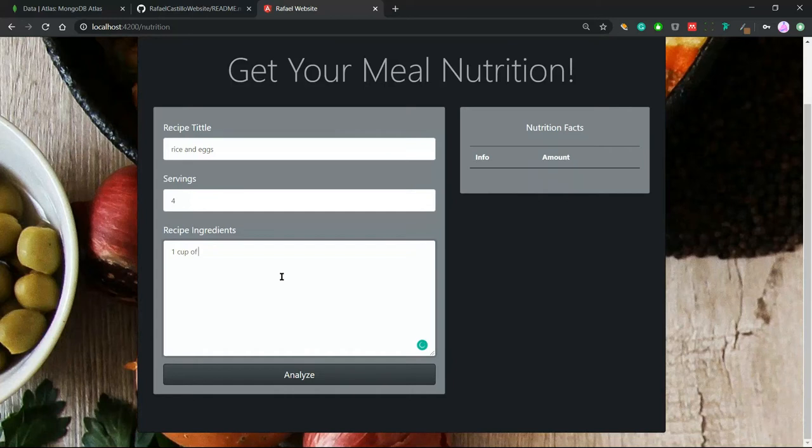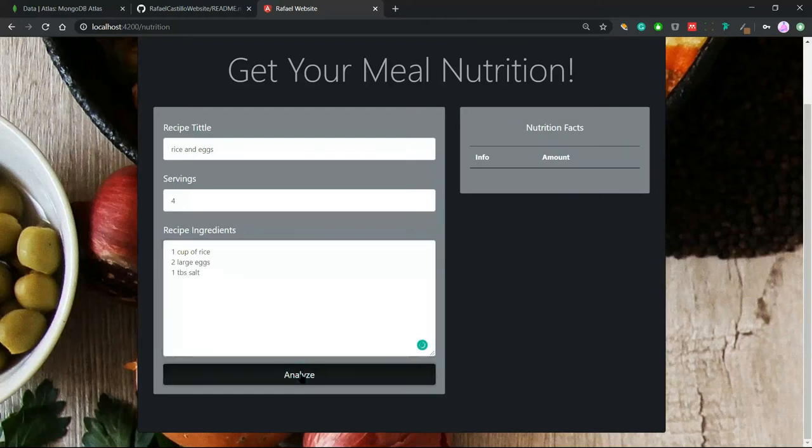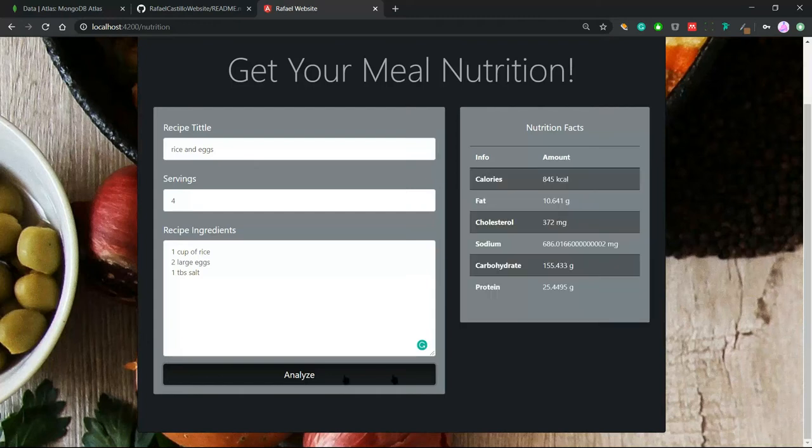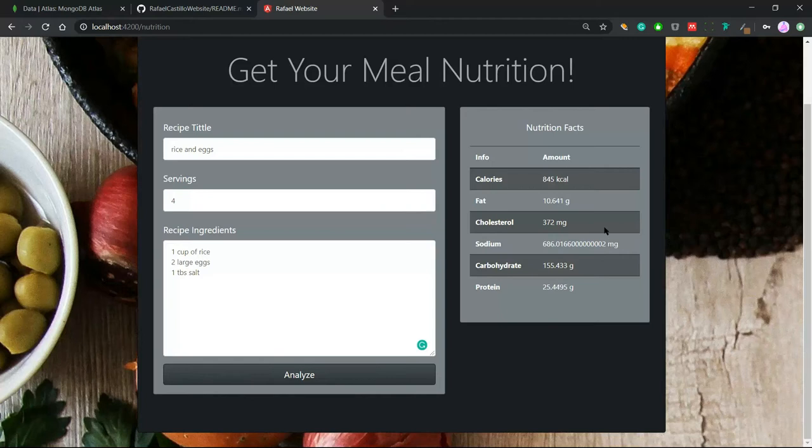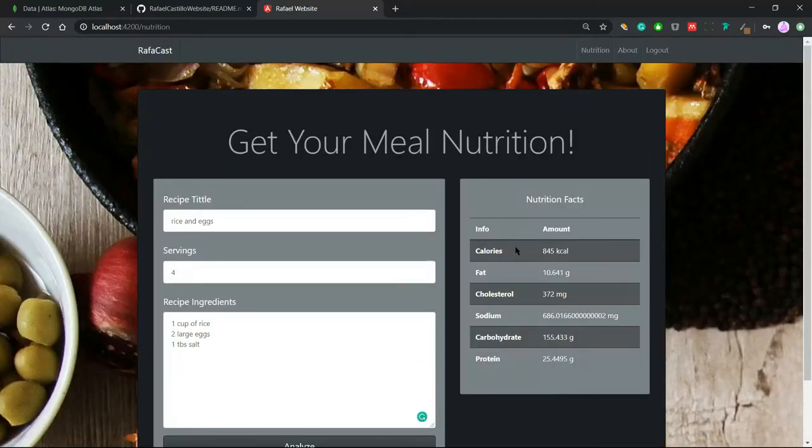We can put one cup of rice, two large eggs, one tablespoon of salt. This is the response that we get from our API.